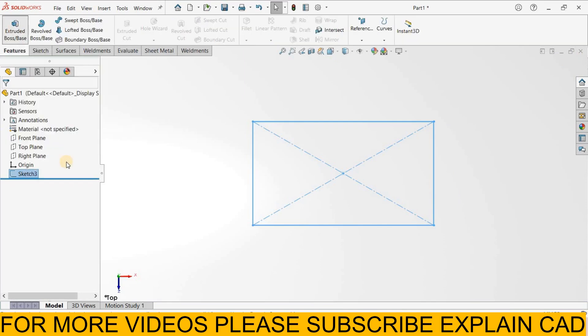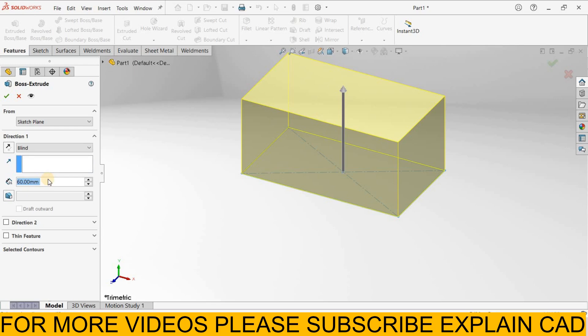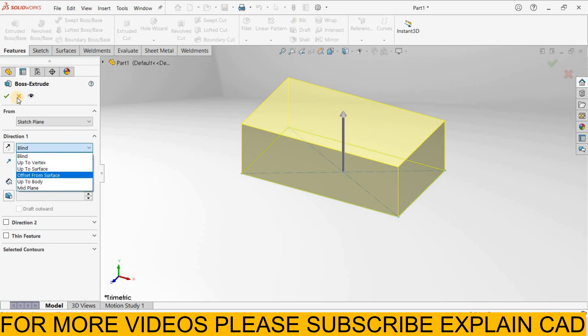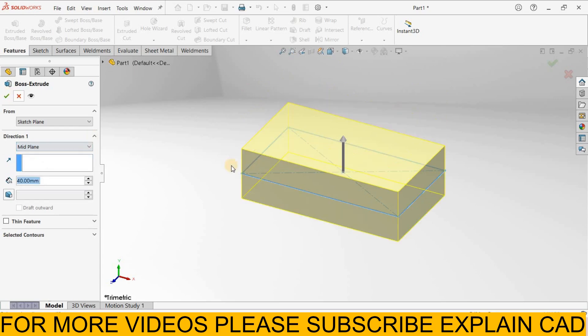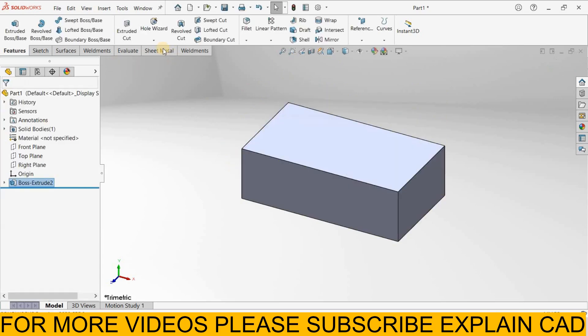Features, extrude it, boss-base feature, extrude it up to 40 mm, select mid-plane, ok.